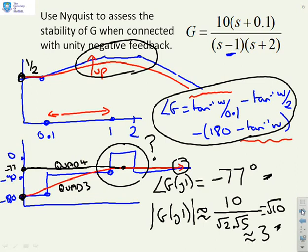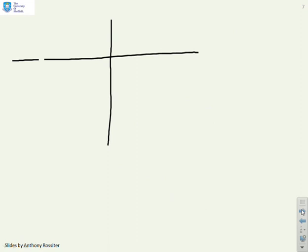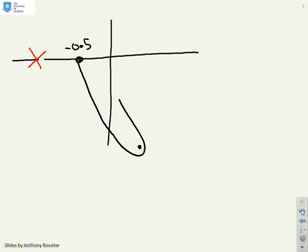On the Nyquist diagram, we start at minus 0.5, with the minus one point marked. Later we have a gain of three at phase minus 77 degrees, which is a point out in quadrant 4. The phase goes into that quadrant and then comes back to the negative imaginary axis. The resulting Nyquist diagram has a rather peculiar shape, and the mirror image can be added for the negative frequency portion.